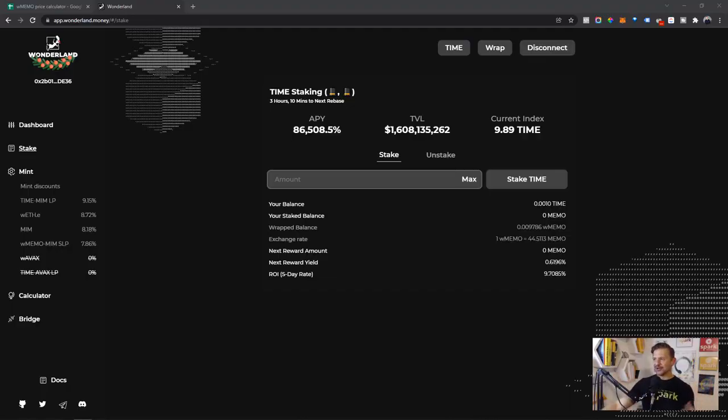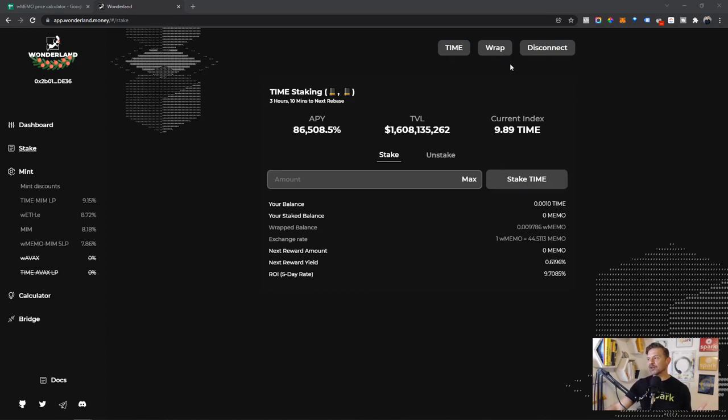I want to make sure I'm doing my part in contributing to the Wonderland TIME system. I consider myself a co-investor at this point, so I'm going to be staking my TIME for MEMO and ultimately wrapped MEMO. Back in the olden days — just a month ago — you'd purchase AVAX, trade it on Trader Joe for TIME, move it to MetaMask, stake it, approve twice, and then wrap it using the wrap button they added. We were minting for TIME and they're actually getting rid of those contracts. That was the old way.